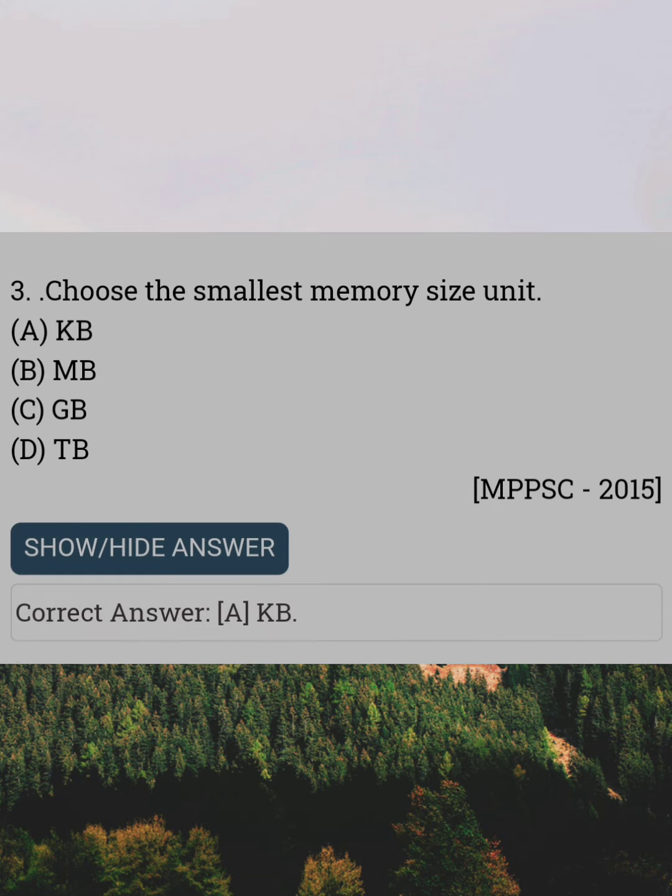Choose the smallest memory size unit. Answer A: KB.